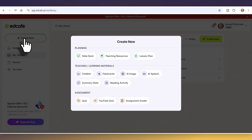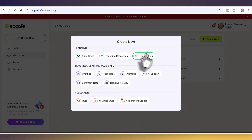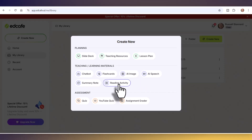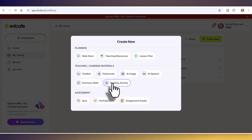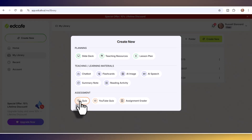If I click on 'Create New,' you can see all the things EdCafe offers. I love the slide deck, the chatbot for practicing speaking, the flashcards for vocabulary, the AI speech tool for turning text into audio, the reading activity, the YouTube quiz — very similar to the reading activity but works with YouTube — and you can make quizzes from a website or any text.